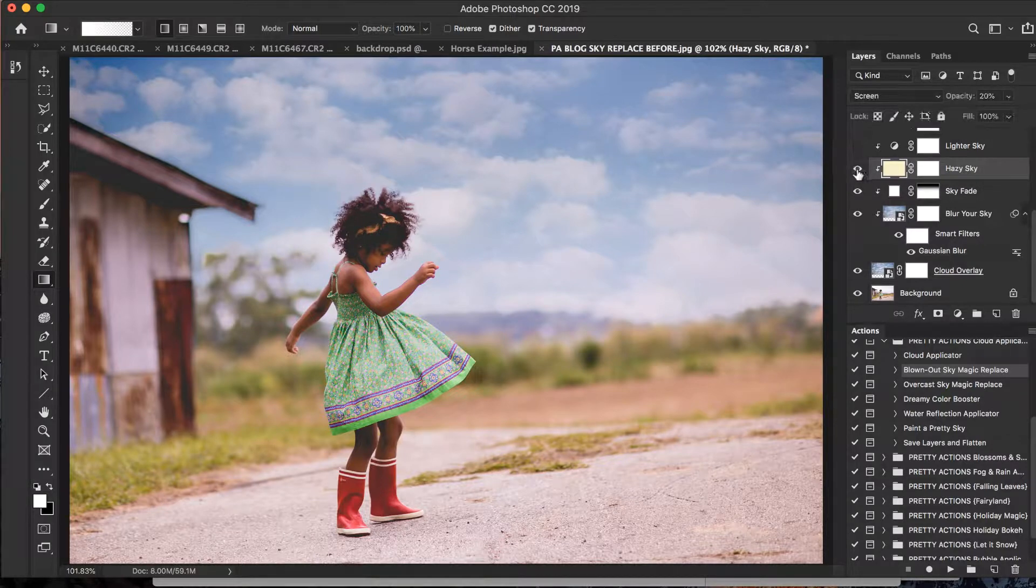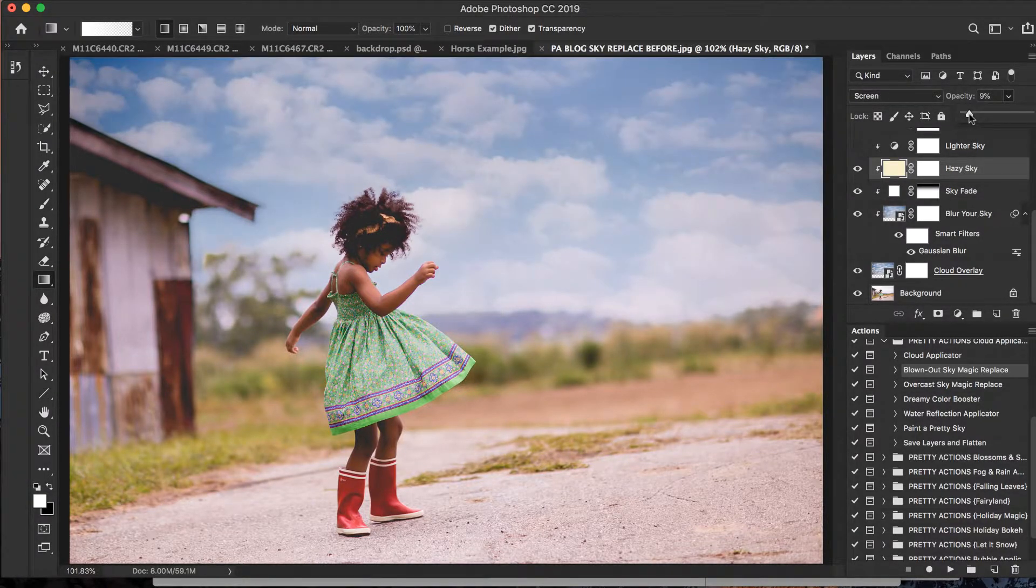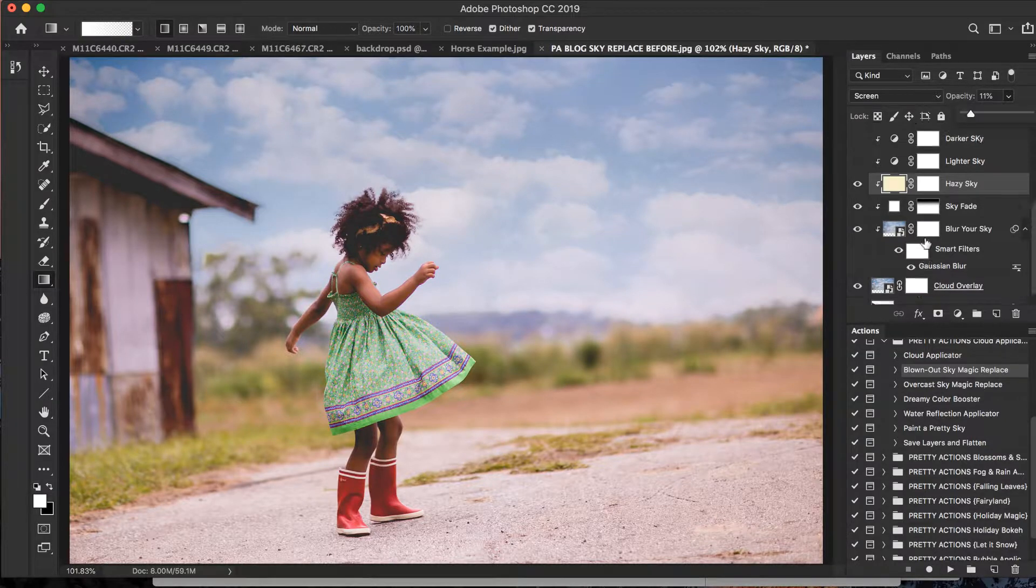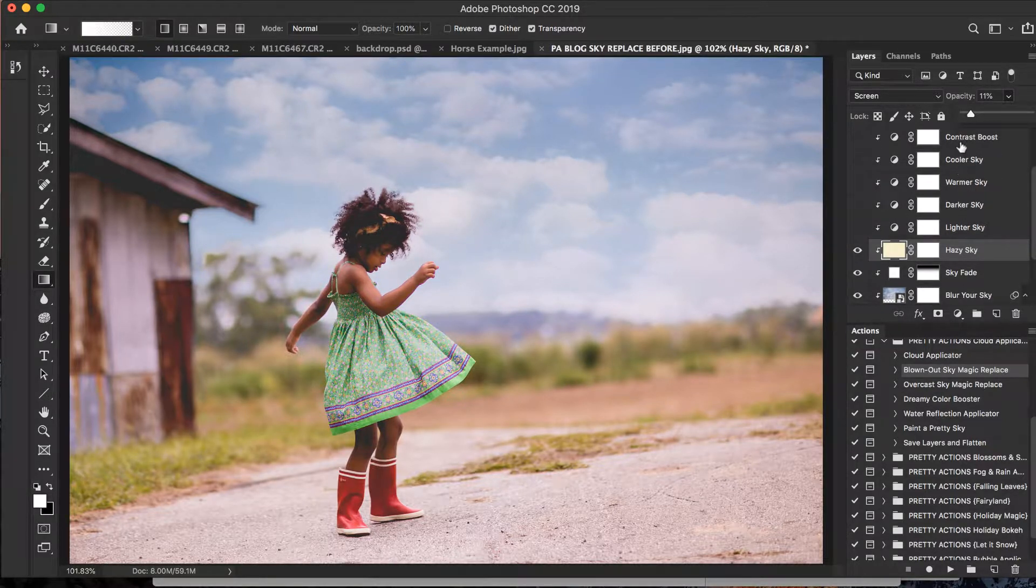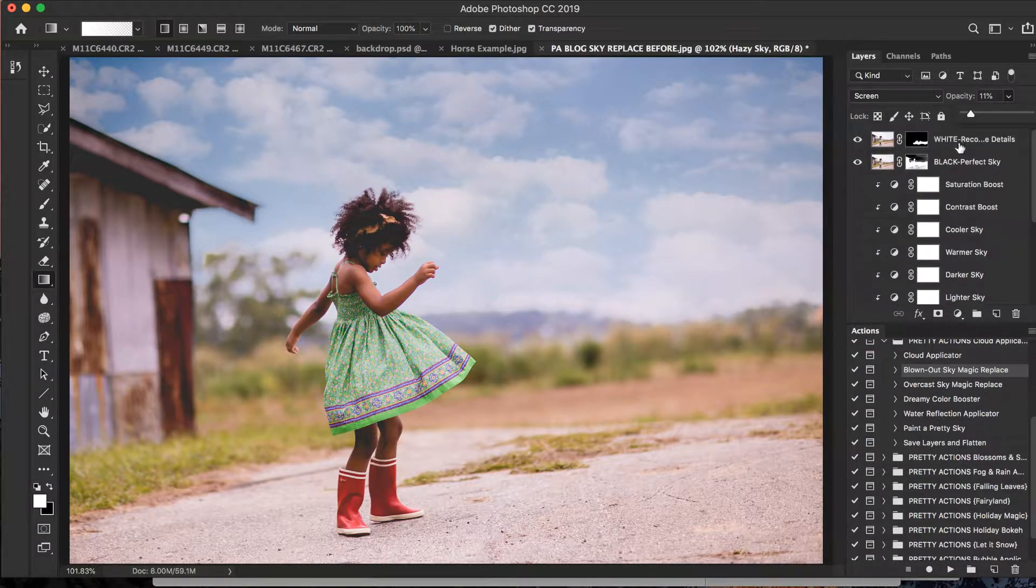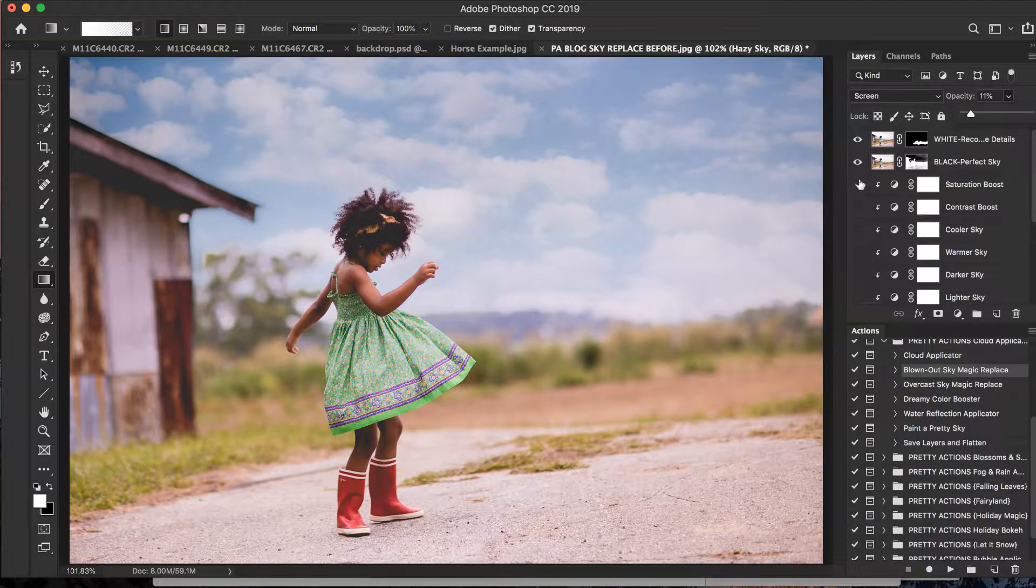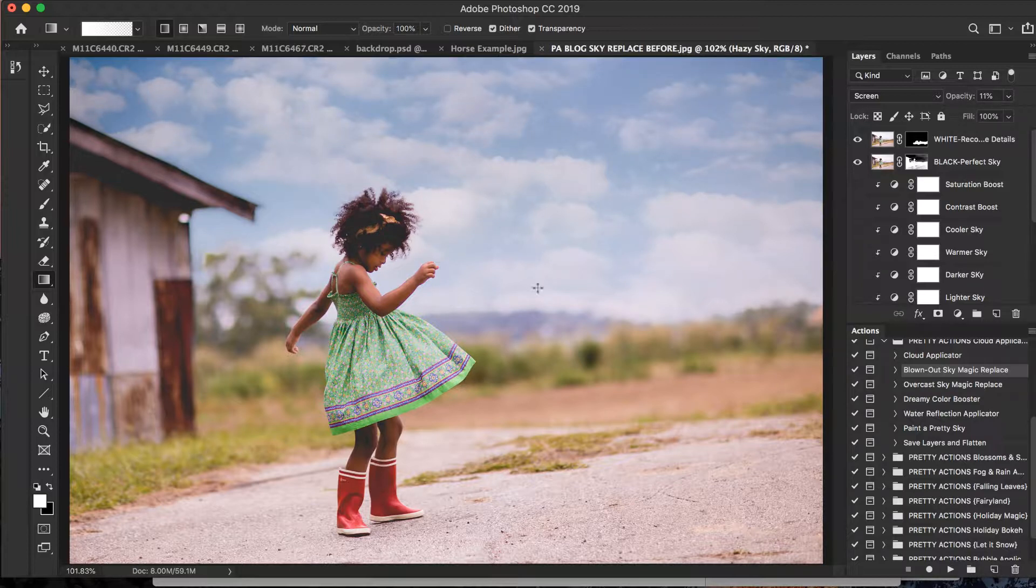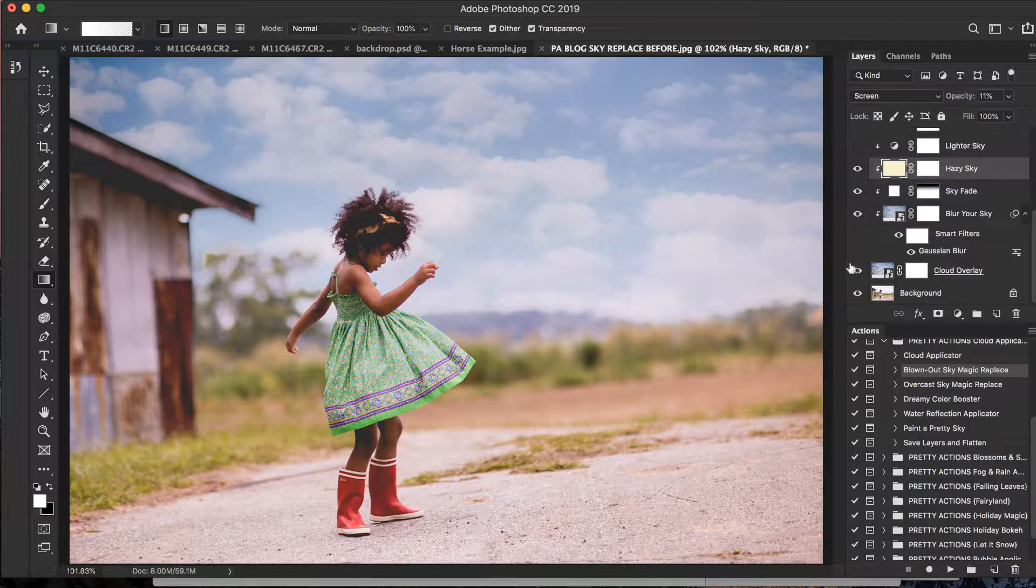I can take the opacity, of course, and play with that as well. Just go back down and up, and I'm really liking that right around 50. We have Hazy Sky, and again you can click on each one and adjust the opacity as desired: lighter, darker, warmer, cooler, add contrast and saturation. Guys, it's all there. And in case you haven't noticed, which I know of course you have, I'm going to point out that all of these automatically only apply to your sky. How cool is that? It's not making any changes to the subject, just the sky that was applied to your image.